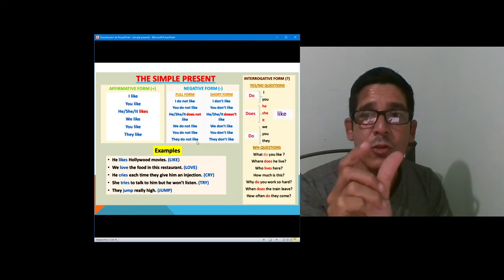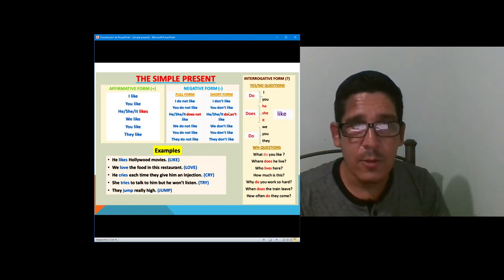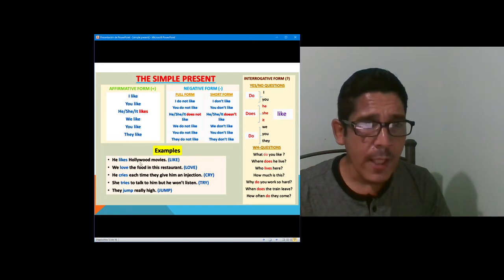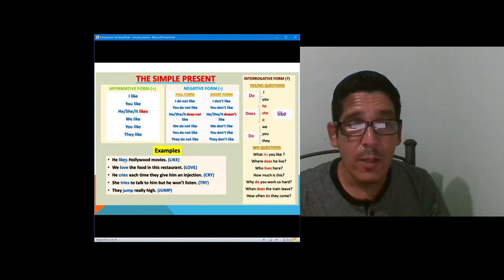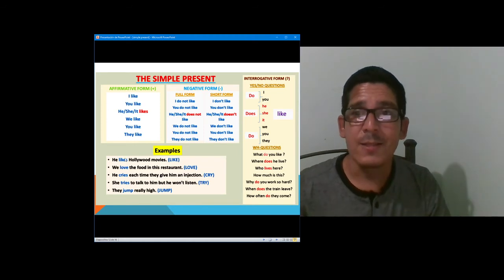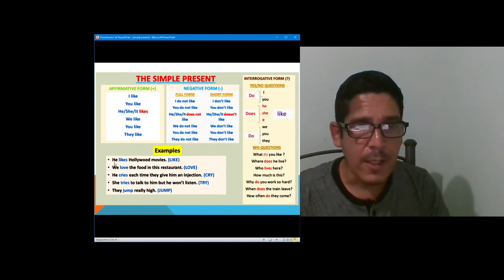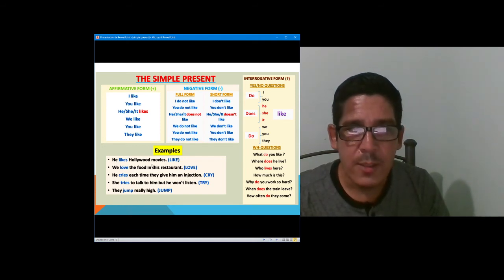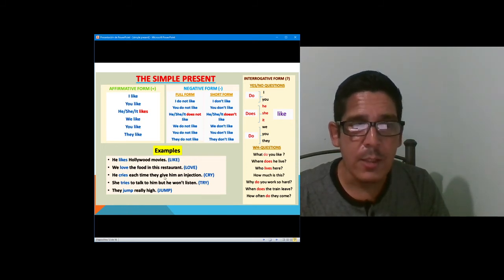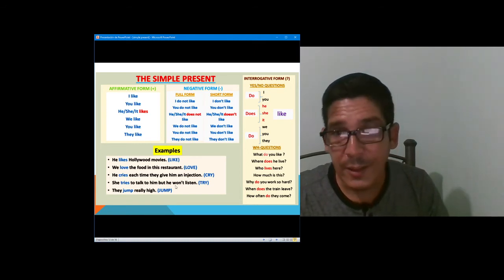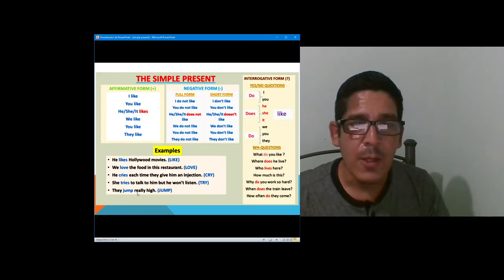We also have short forms: I don't like, you don't like, he/she/it doesn't like, we don't like, they don't like. Some examples: he likes Hollywood movies, we love the food in this restaurant, he cries each time they give him an injection, she tries to talk to him but he won't listen, they jump really high.